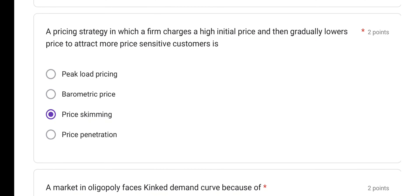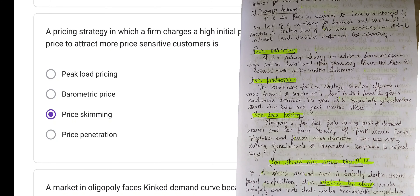A pricing strategy in which a firm charges a high initial price and then gradually lowers the price to attract more price-sensitive consumers — this is an example of price skimming. Whenever a product is initially launched at a high price and then the price is gradually reduced, that is price skimming.